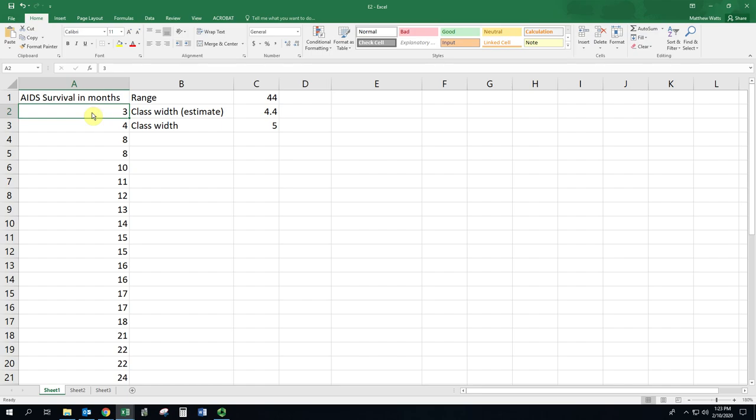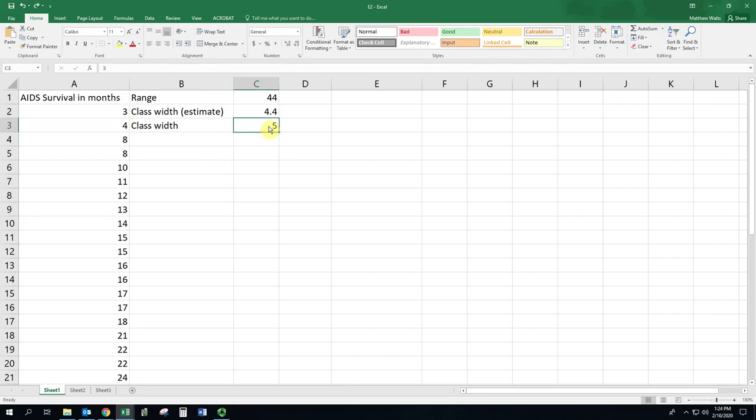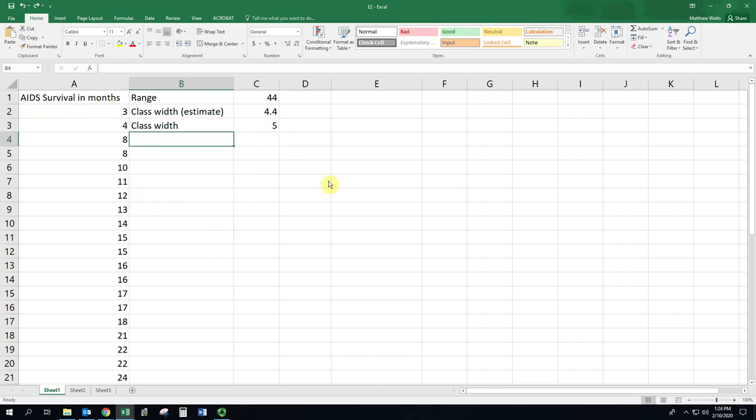The only one that's going to work is 0. But you don't always start your class at 0. If my first number was 8, then I would have my first class start at 5, right? And if my first number was 13, then I would have it start at 10. So it's a multiple of the class width, but the largest multiple that is still less than the smallest number.